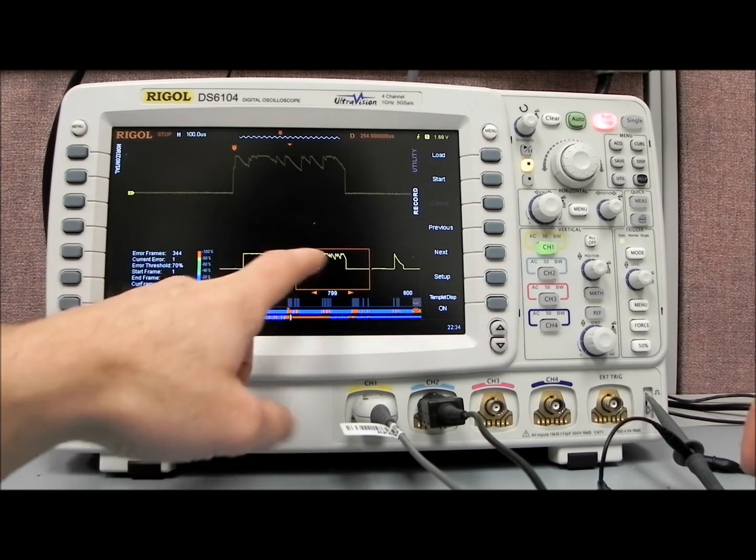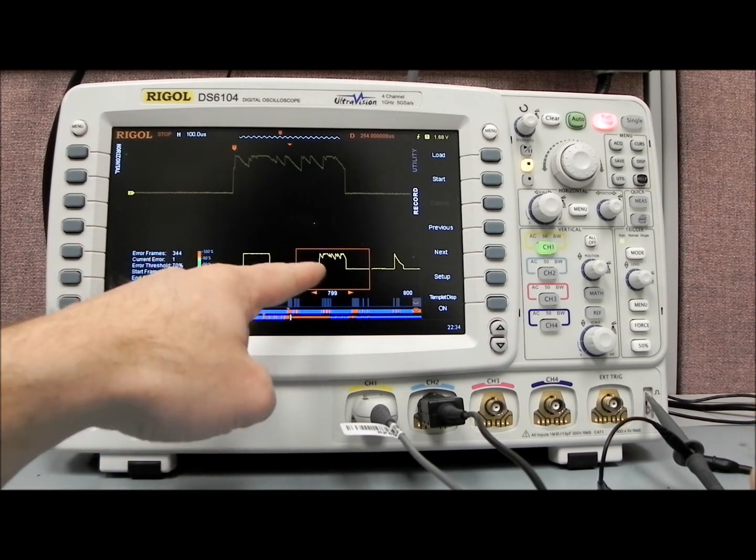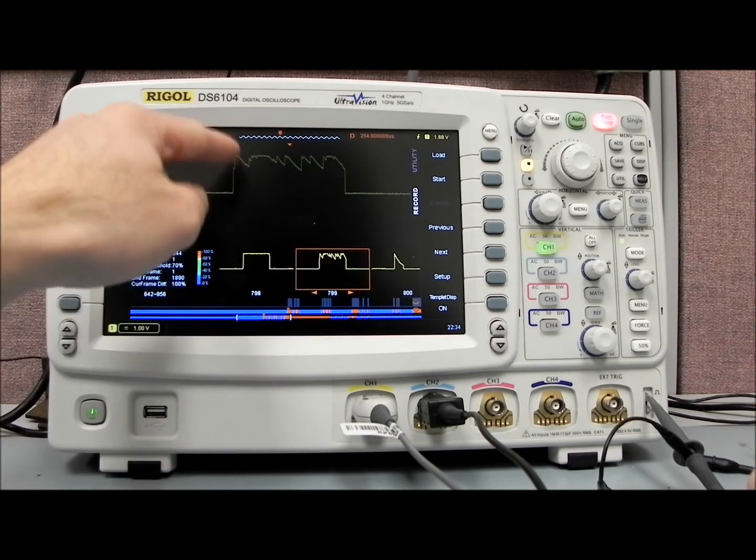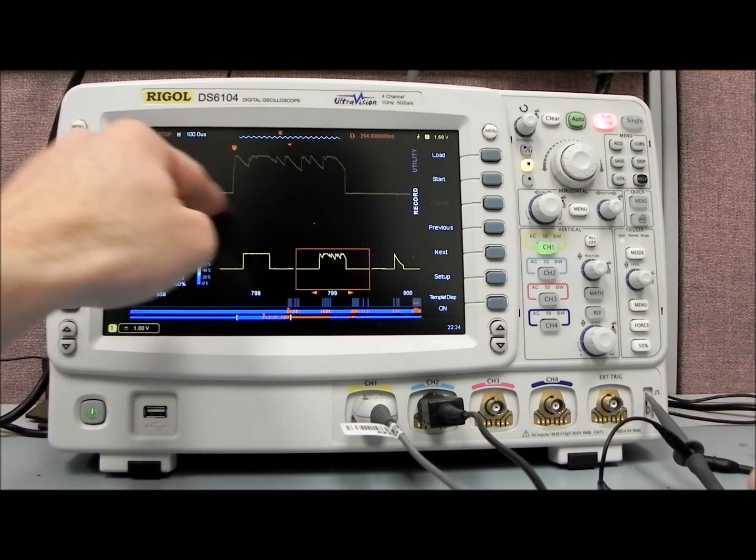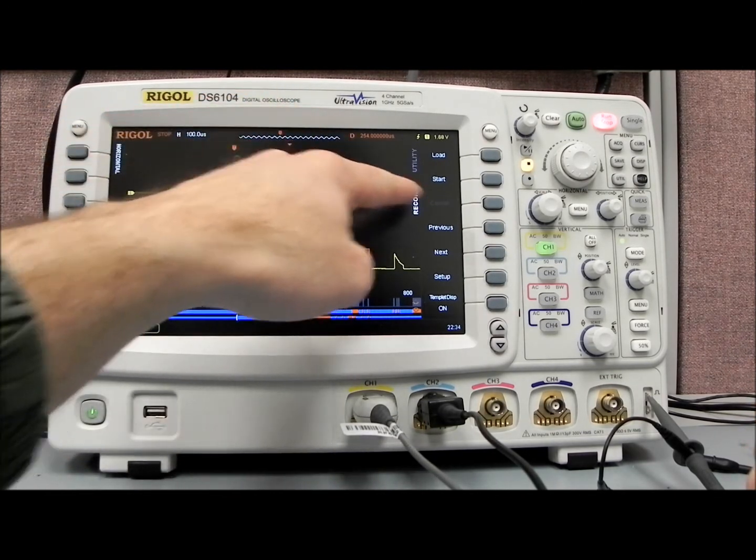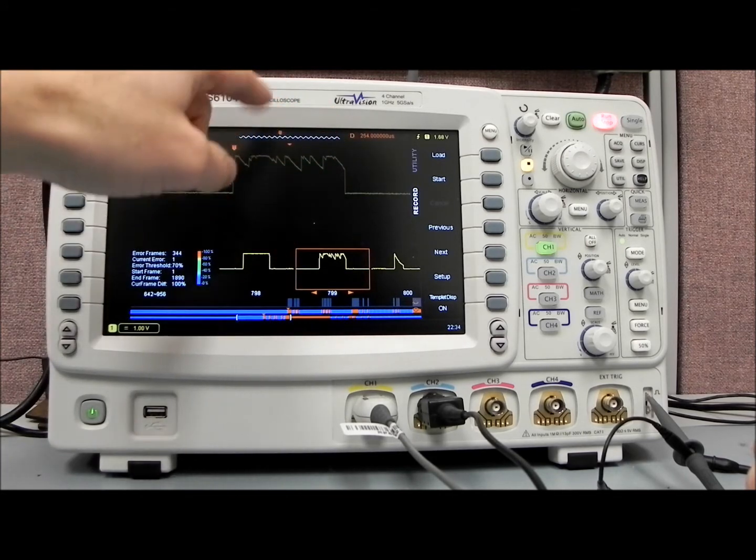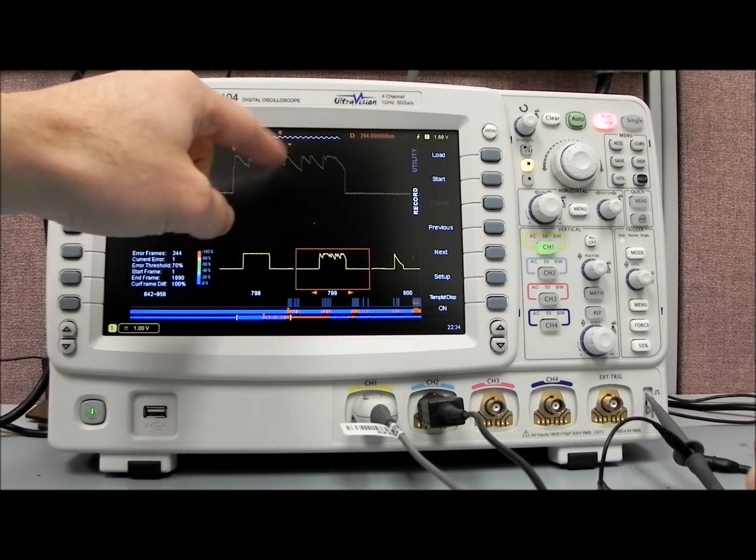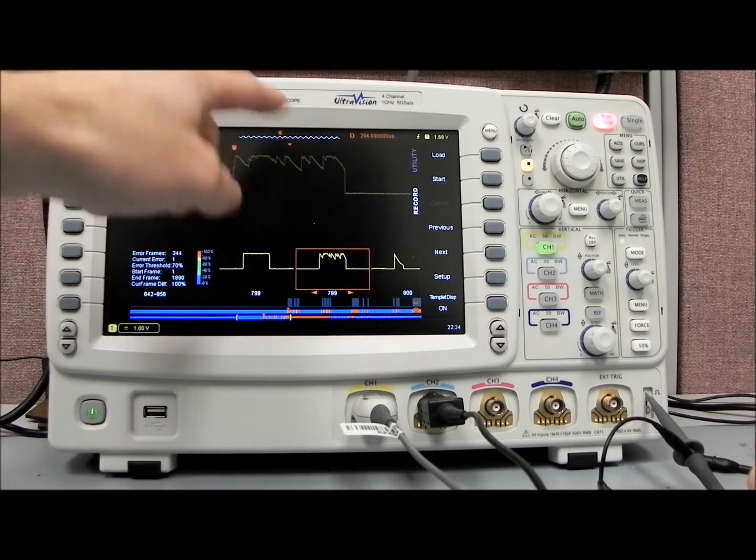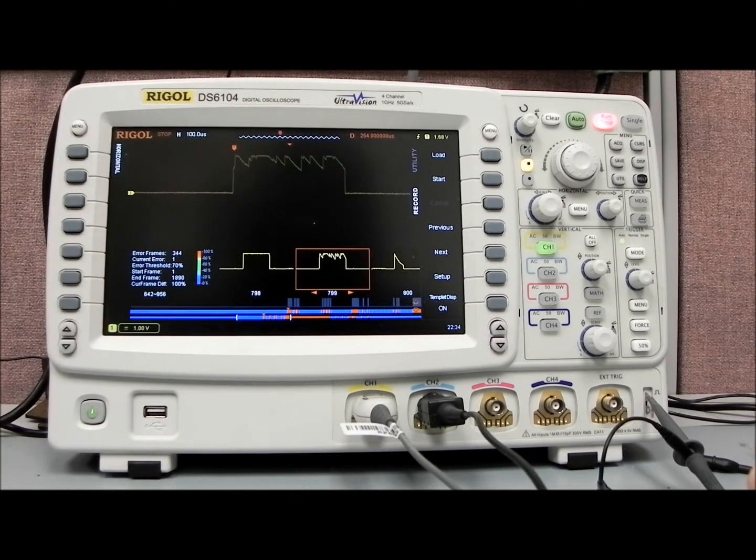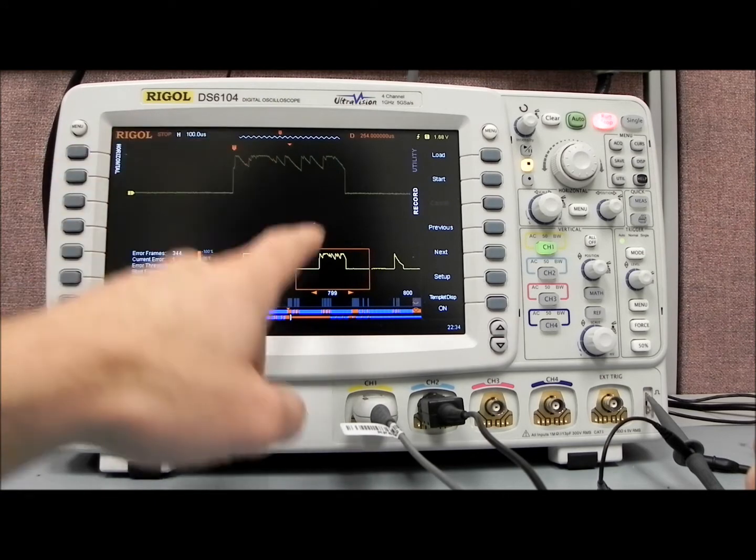Now you can see we're at frame 799. I'll explain a little bit further. This is actually the first error frame. You can see that, based on our mask, we have quite a bit of the waveform that's analyzed outside of that waveform.